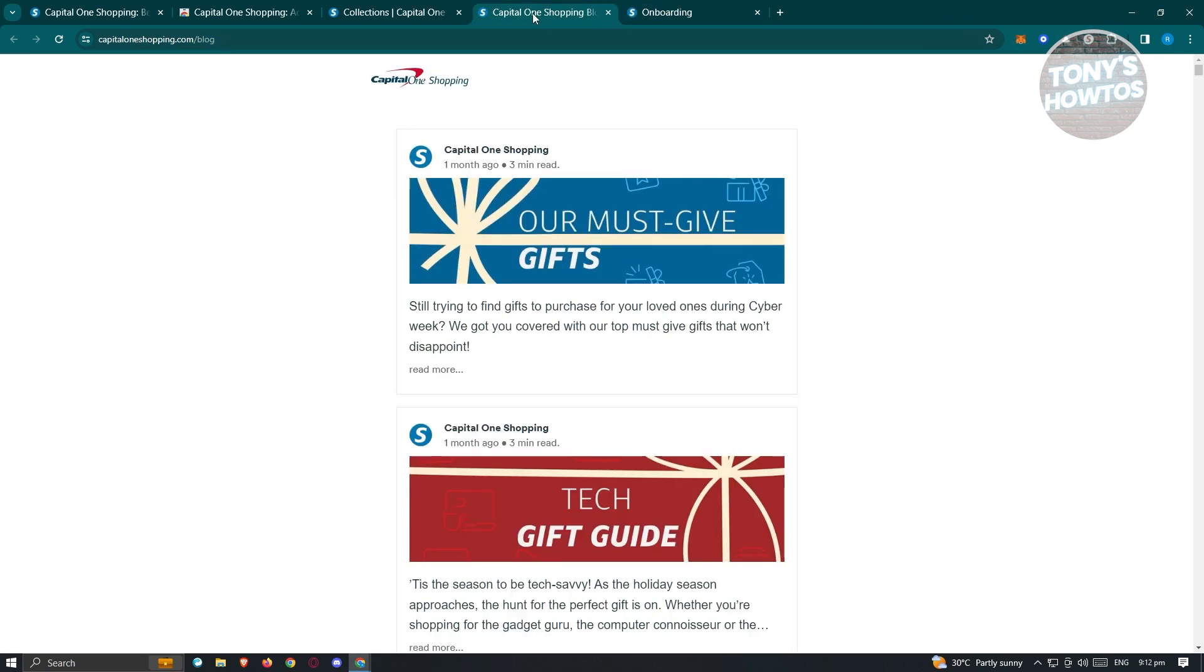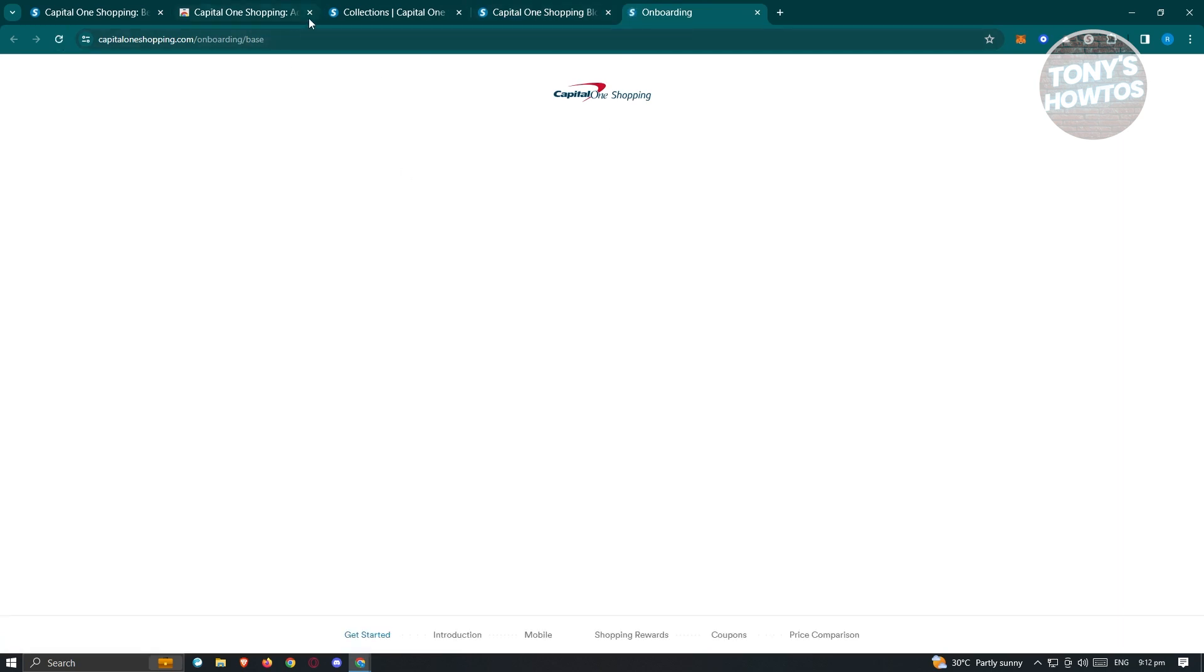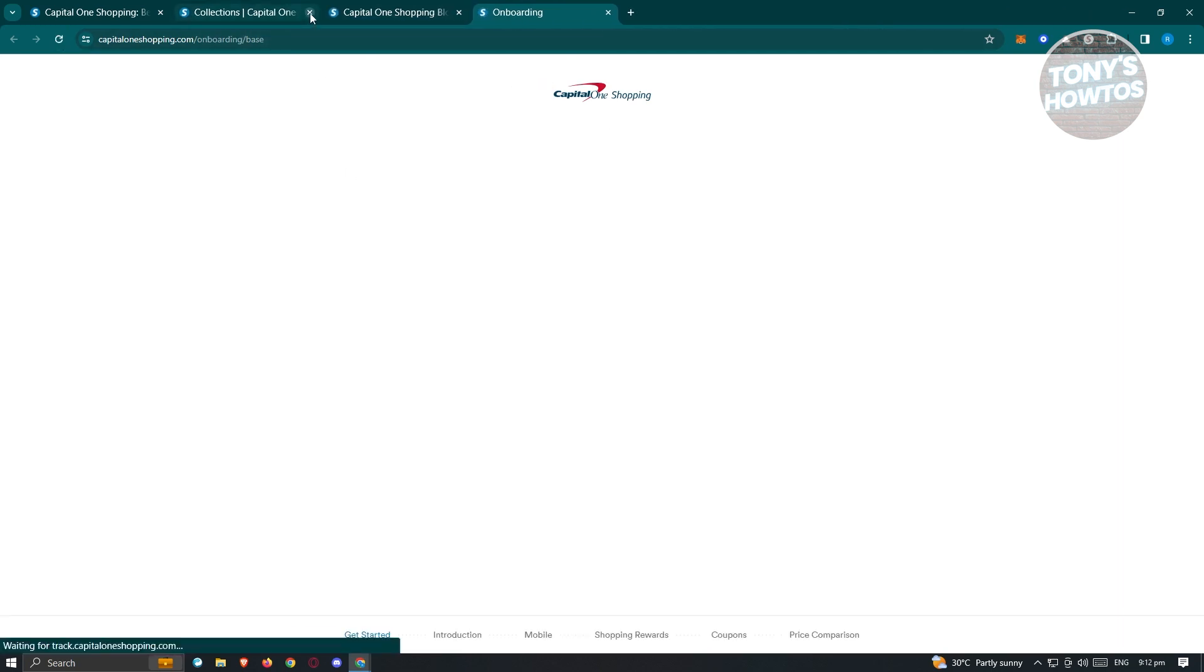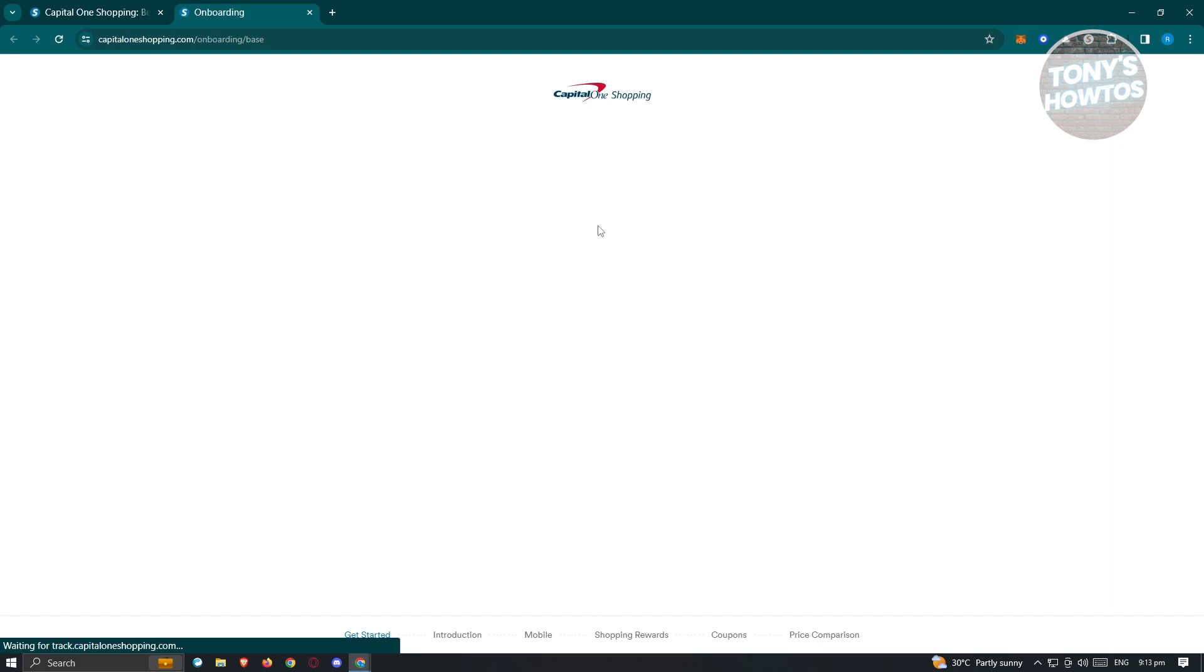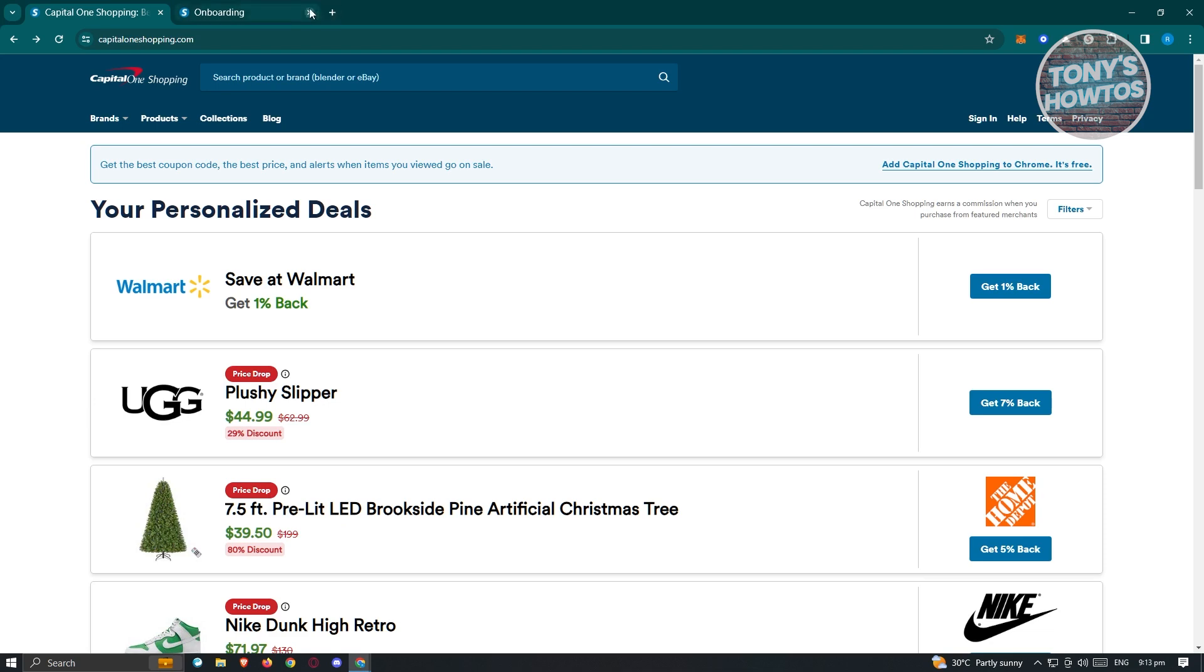Typically when you reload the onboarding site here, it's going to ask you to fill out all the details here. That includes your name and some personal information just to set up your account here. Once you've done that, you'll be able to start creating your account. Going back into the main website for Capital One.